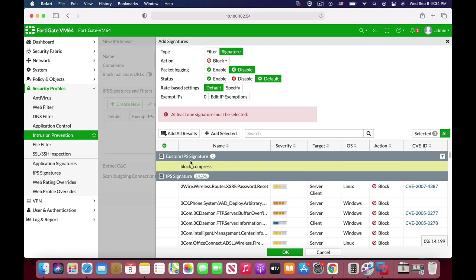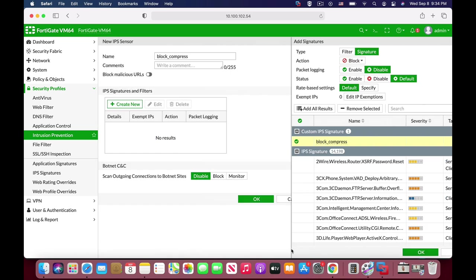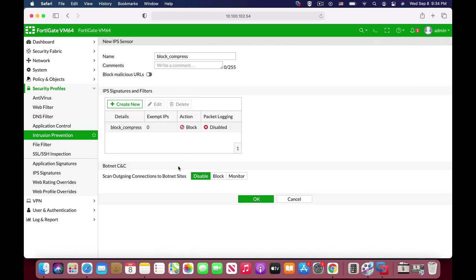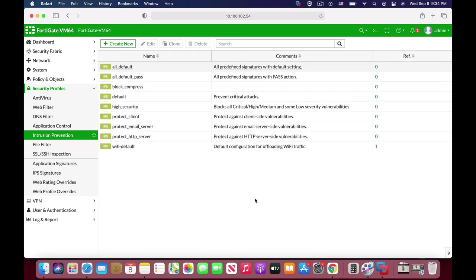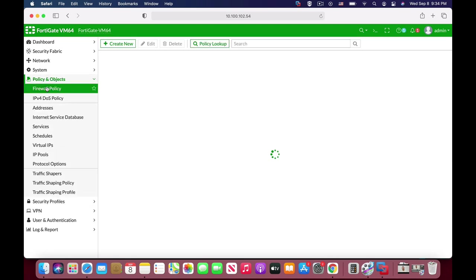Okay, sorry for that, haven't chosen that, add selected. So here we have it, block compressed, the action is set to block, and now we can add it up in our firewall policy.